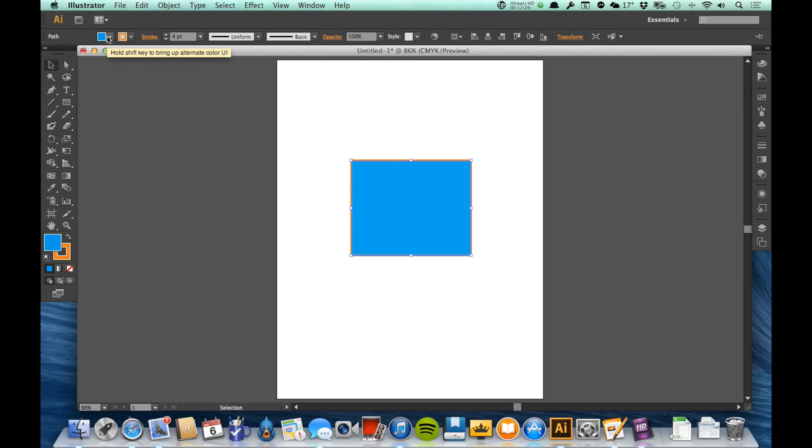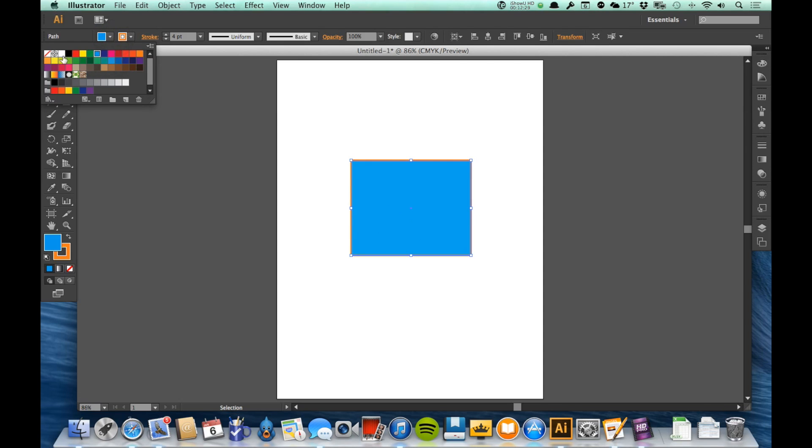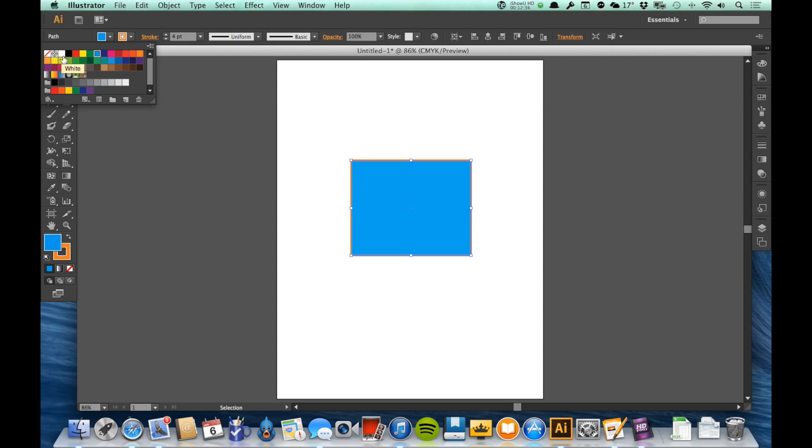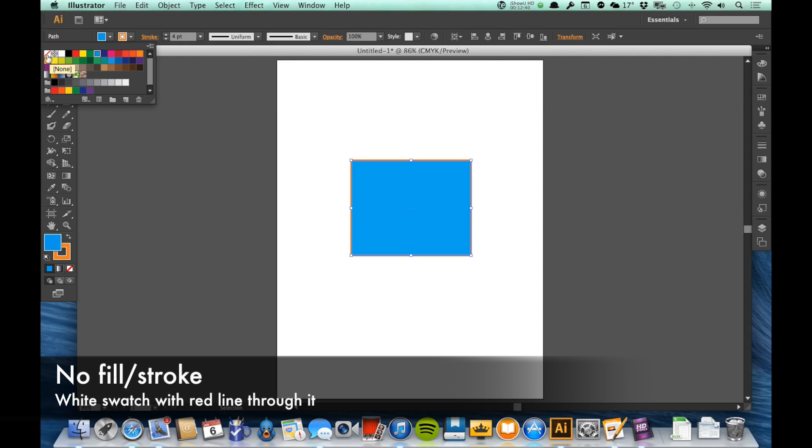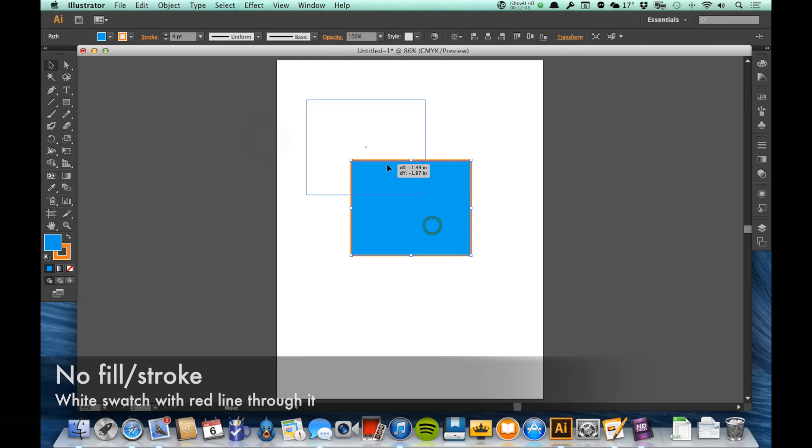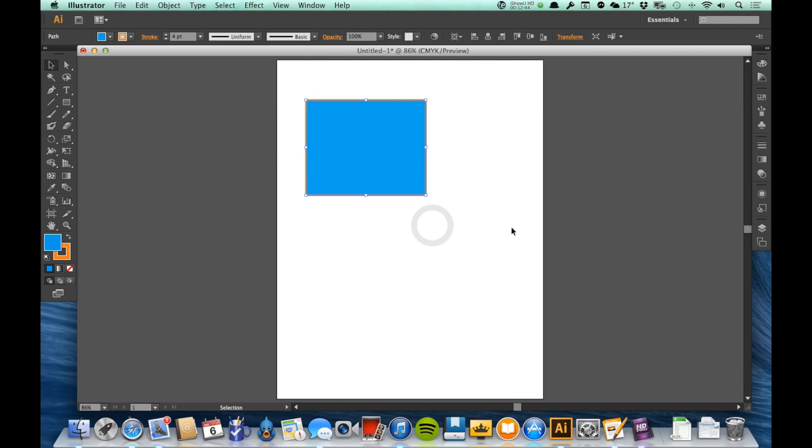Now one last thing about both the fill and strokes: it's important to know there is a difference between white and none. If I go into these swatches up here, you'll see that I've got a white swatch just right to the black here, and then I have a white one with a red line through the middle of it. That white one with the red line is no stroke or no fill—so there's no color at all.